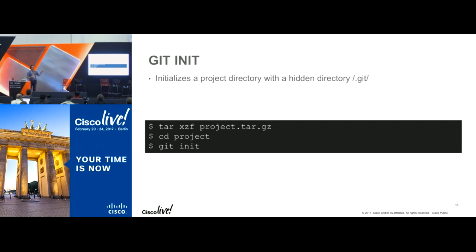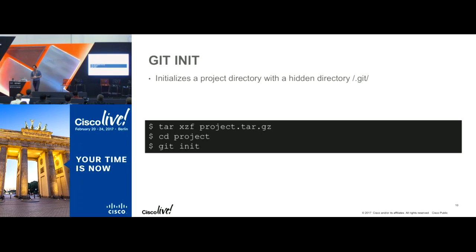The first thing you might want to do if you're starting a new project is take some existing code — like a project.tar.gz — uncompress it, go into that project, and type the command "git init". That will initialize an empty repository on your computer in a hidden directory called ".git".